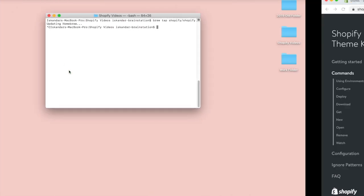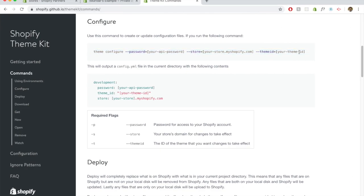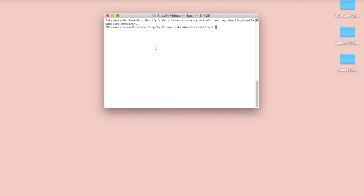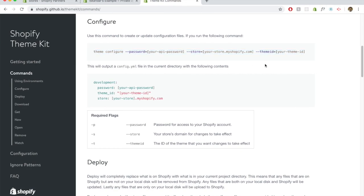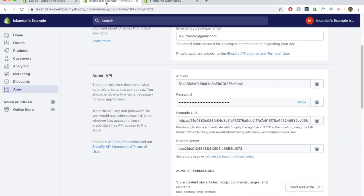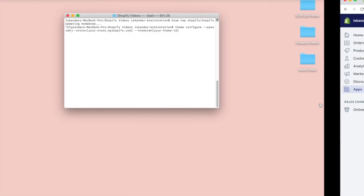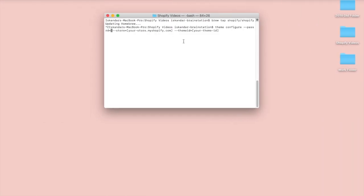I don't want it to. Sometimes when you copy an extra space, it runs the command automatically for you. So let's go to the password. We'll delete that. And then we'll go to our app. We'll copy the password. Go back here. Paste it.